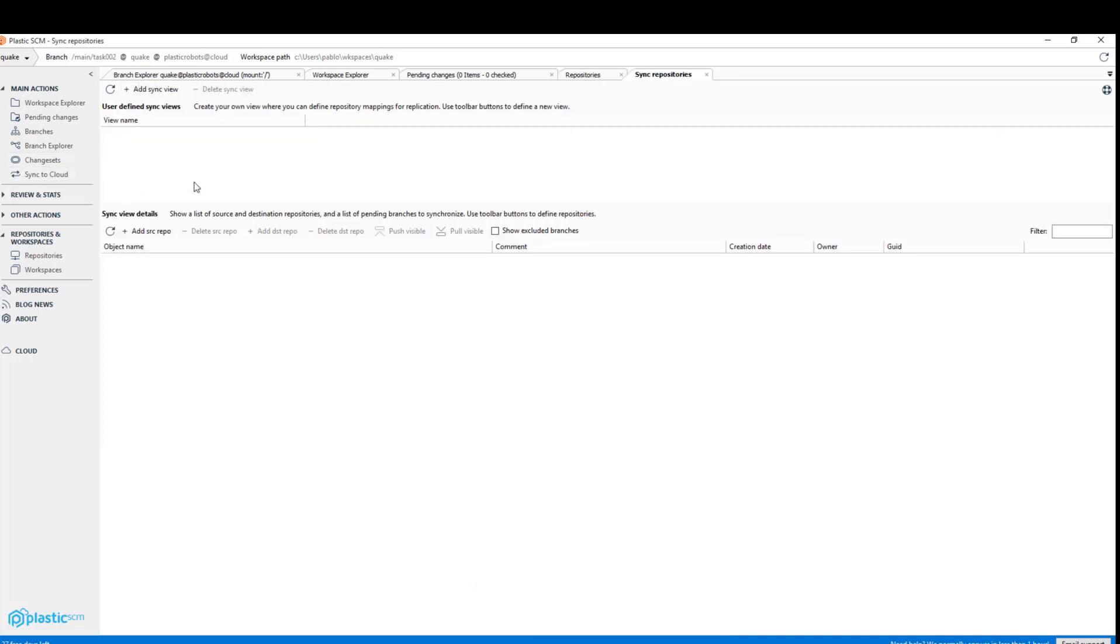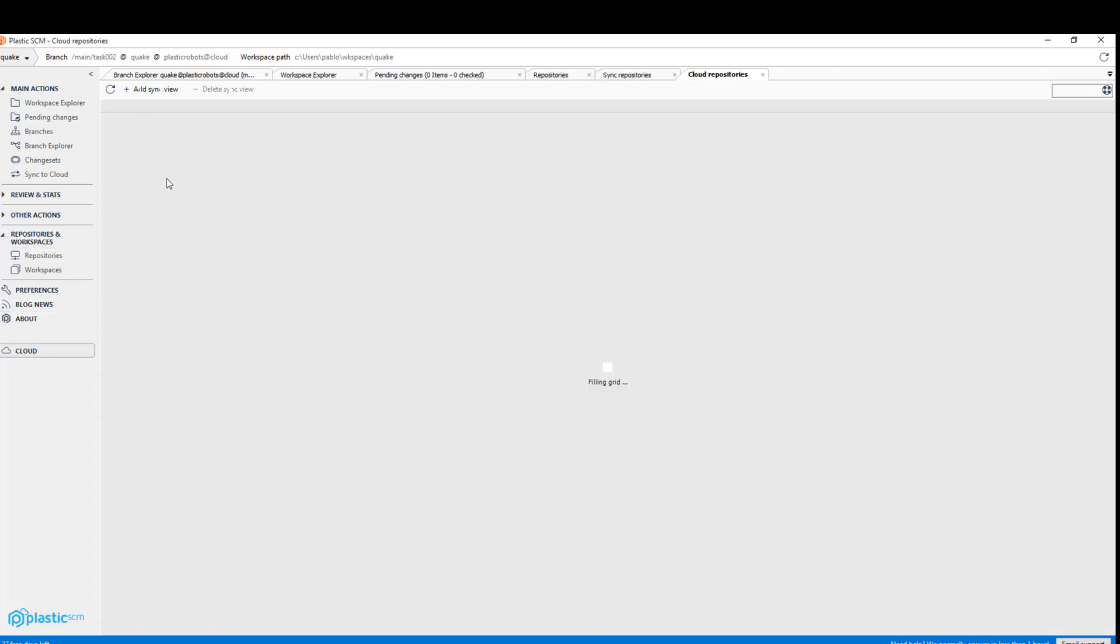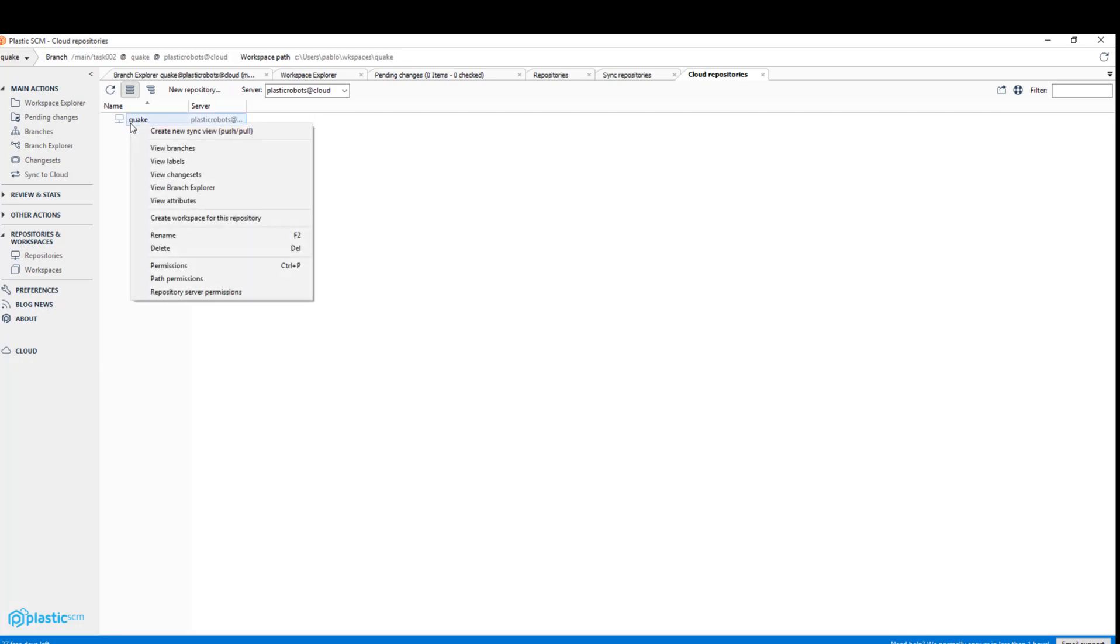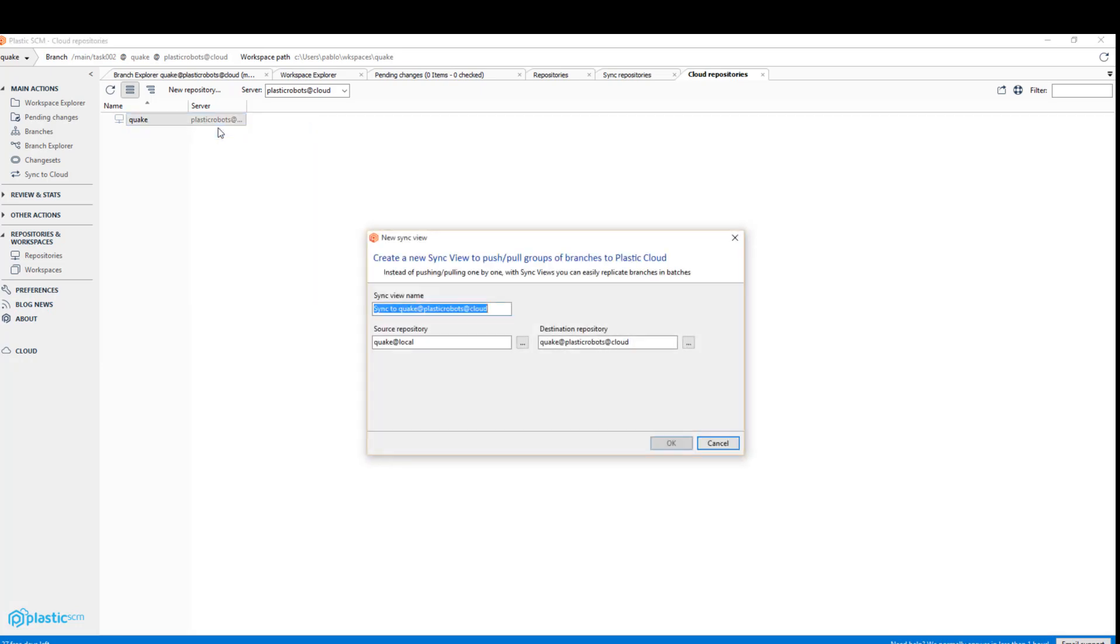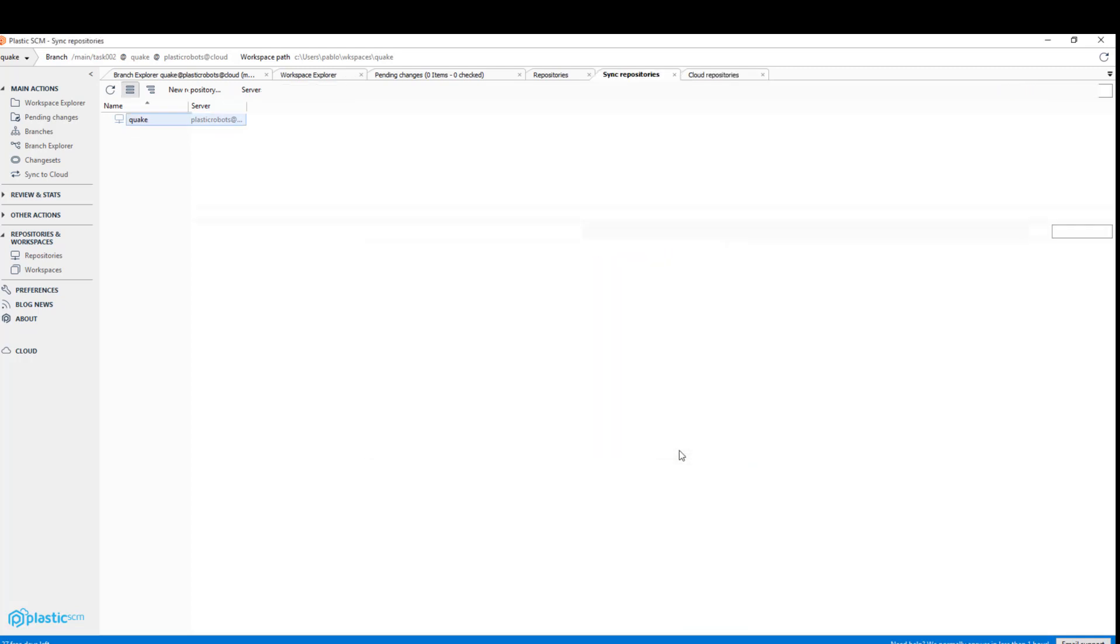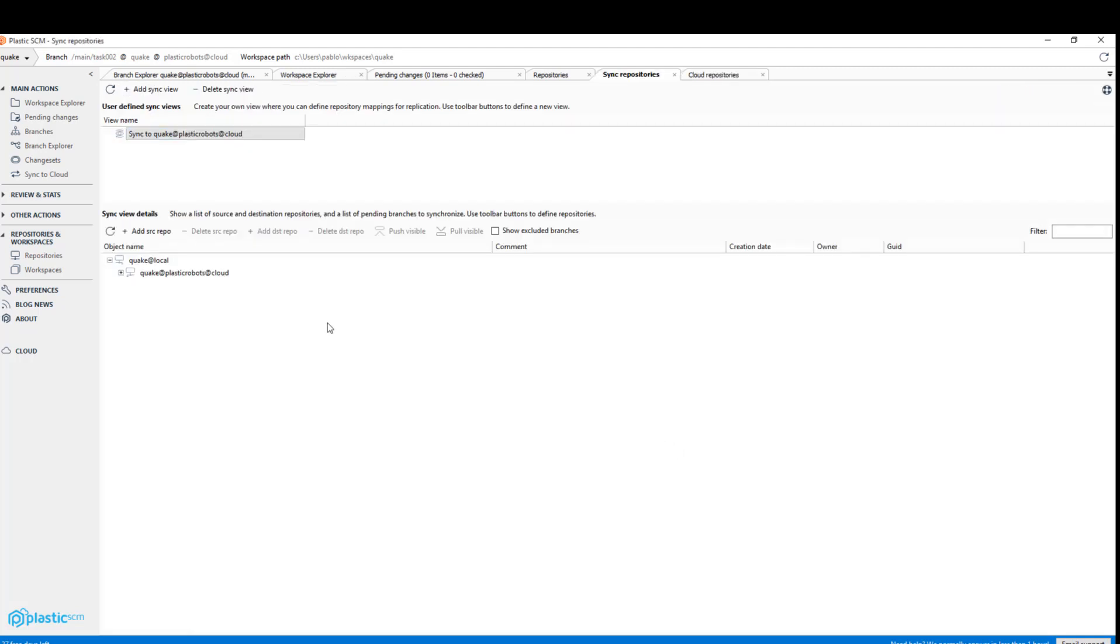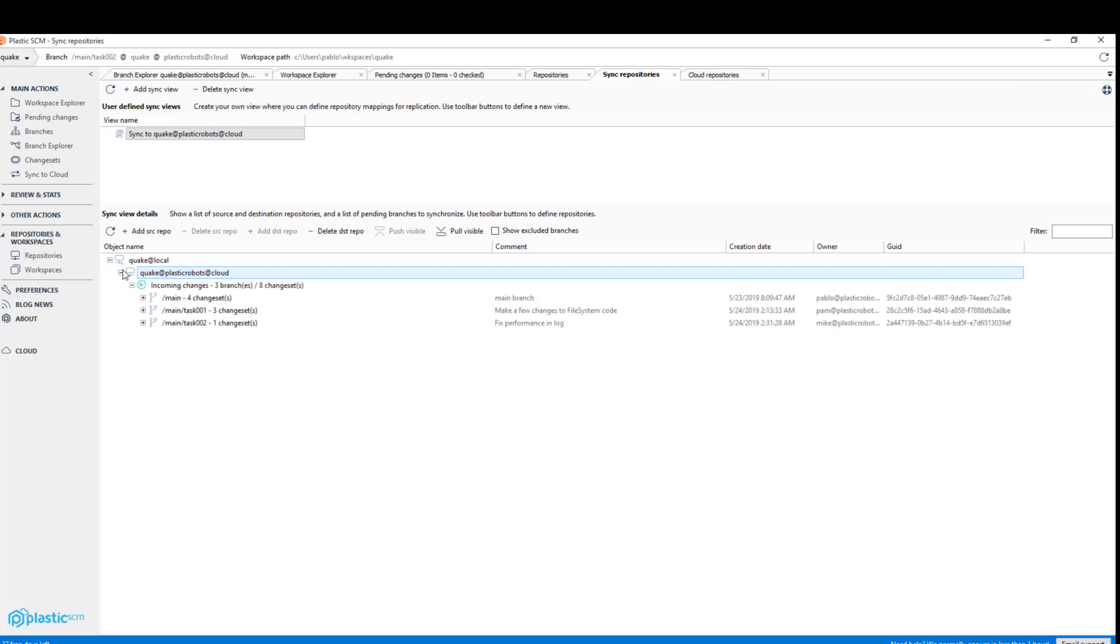He can use a sync view but he doesn't have a sync view yet. So what he's going to do is go for the cloud repository, list the Quake repository in the cloud and then create the sync view for it. This is actually what's needed to synchronize the two repositories, to make sure the local repo has the branches and content coming from the remote one.